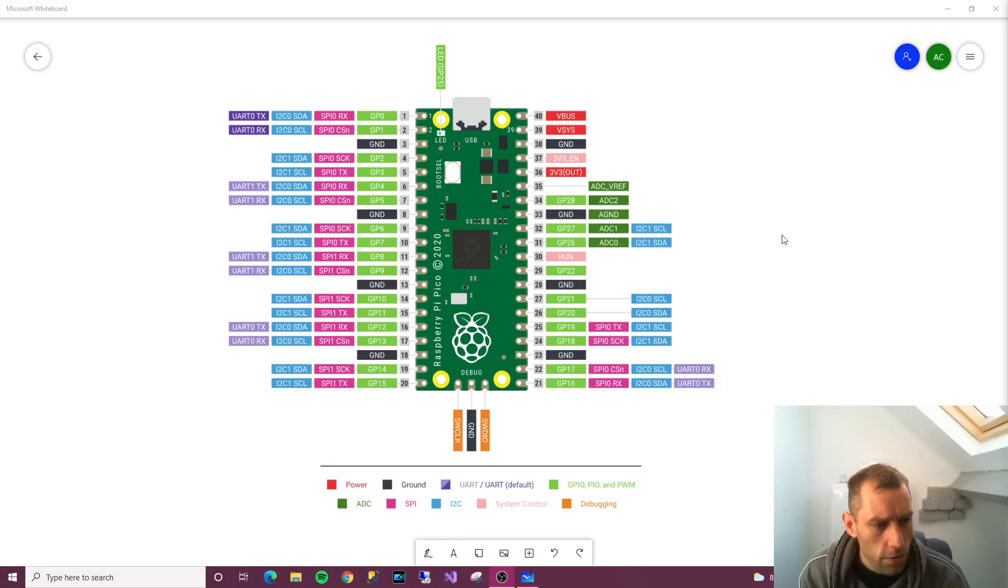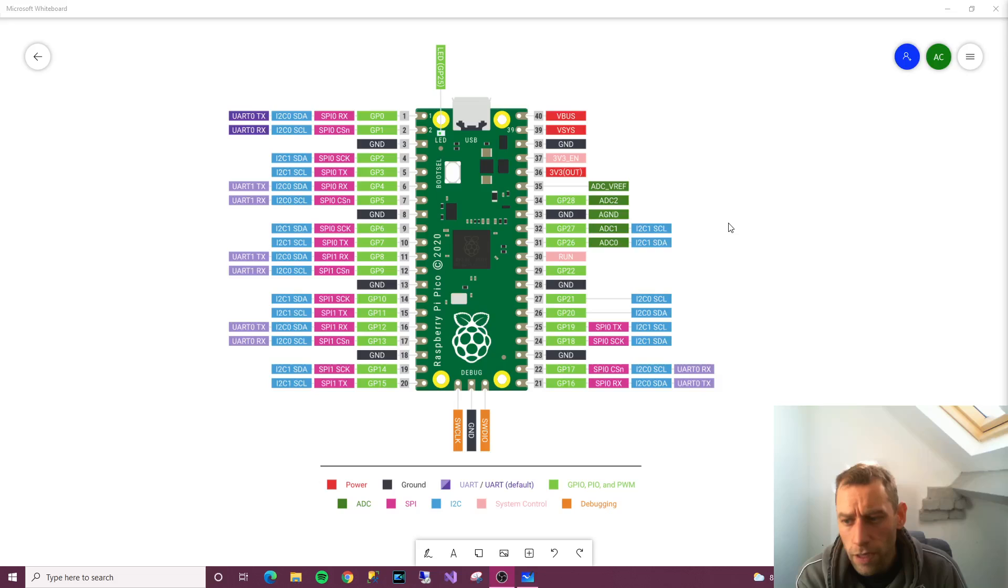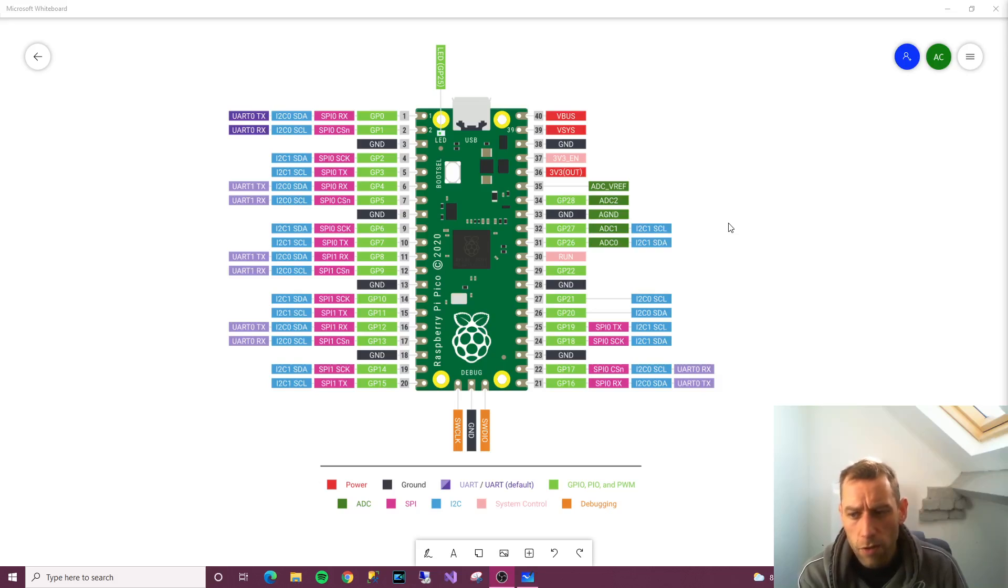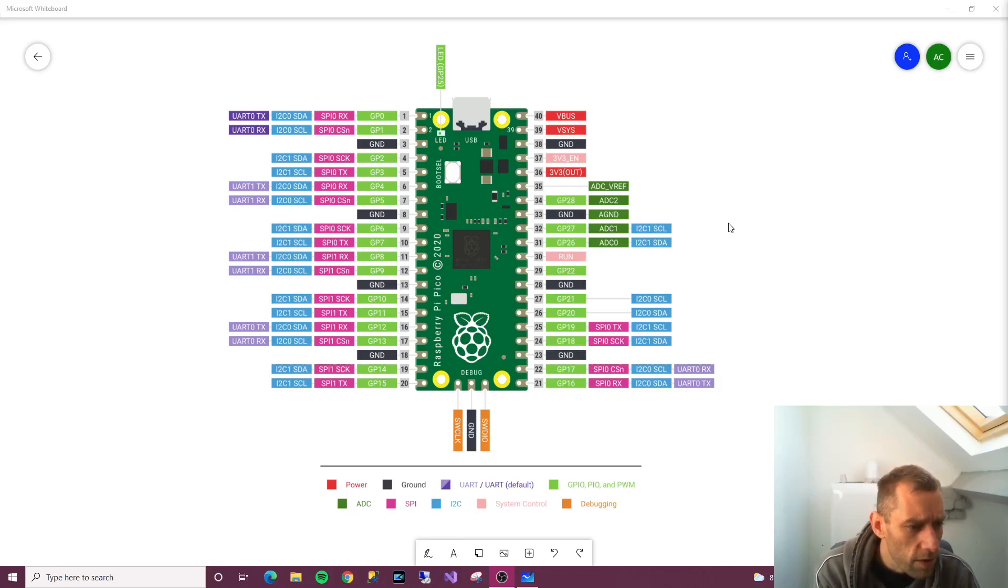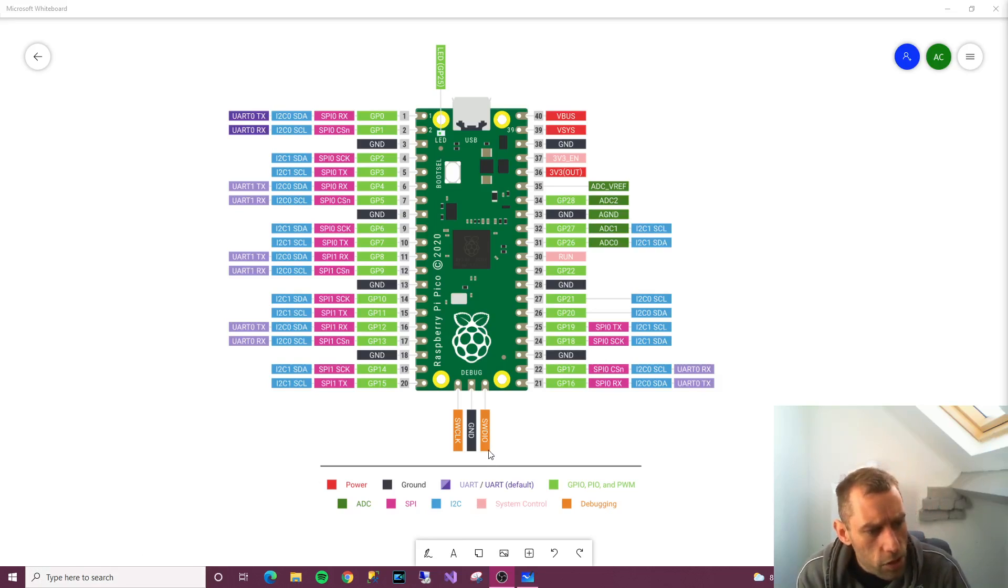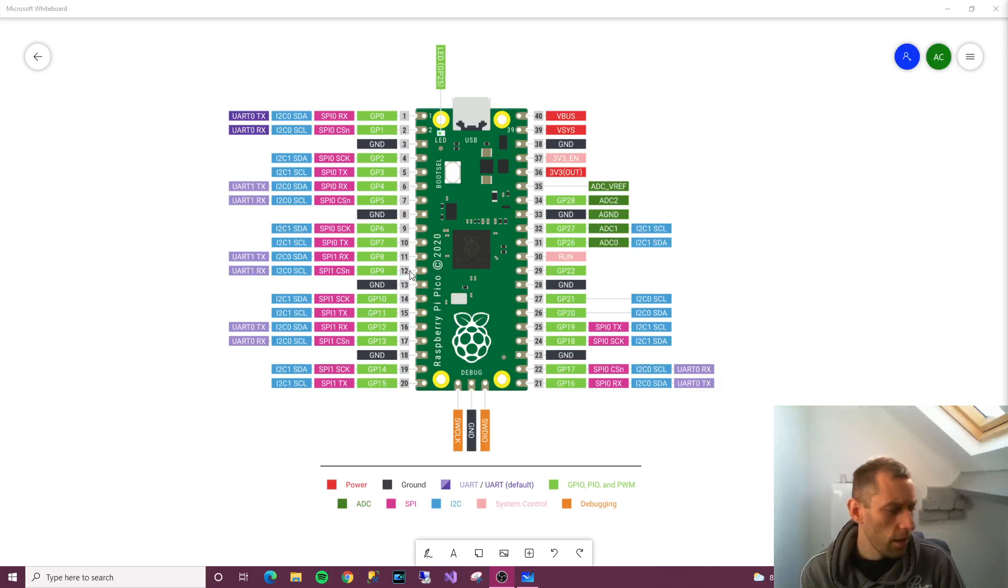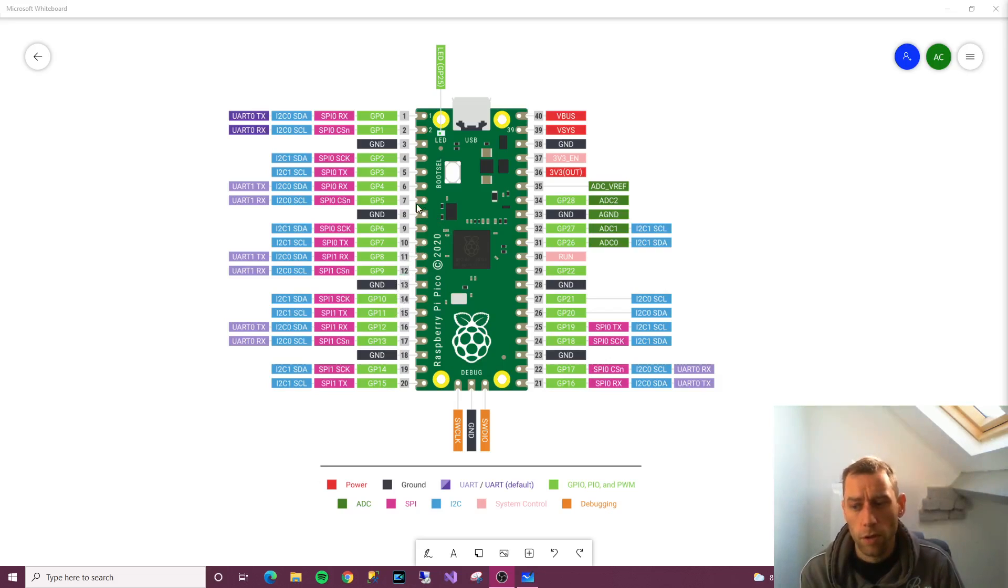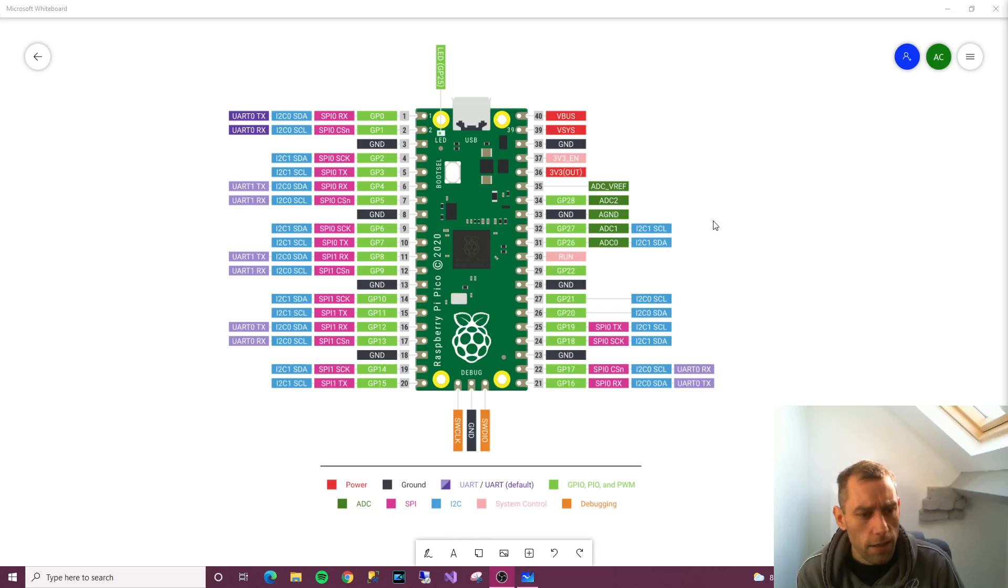Okay so I'm going to end the video on that. Hopefully this has been useful to you. I don't think I've missed anything. Oh yeah, so there's SW CLK ground SWDIO—that has to do with debugging which I'm not going to be doing. I don't think it will get done in this book at all, although I could be wrong. Okay so thanks for watching and I will see you again soon. Bye!